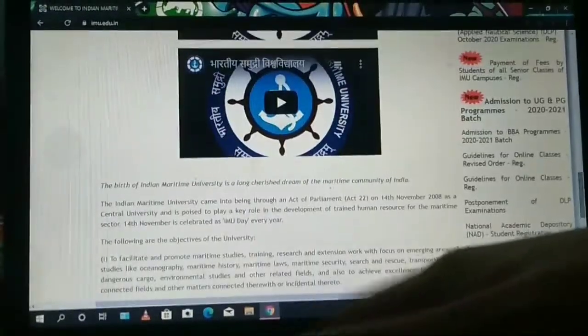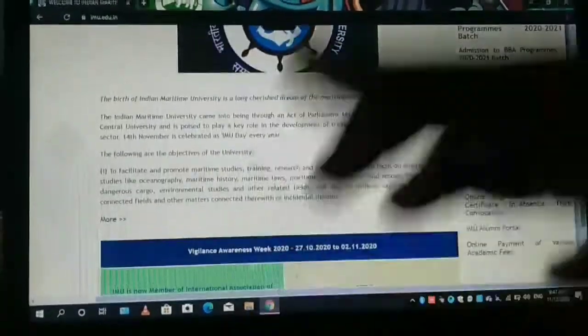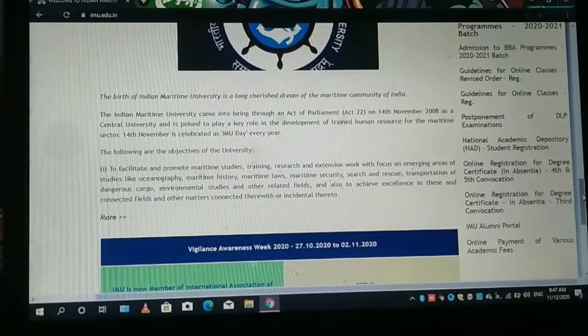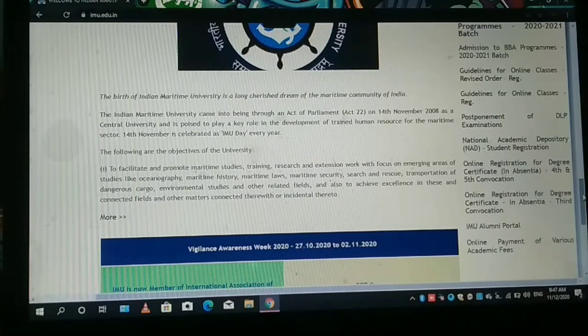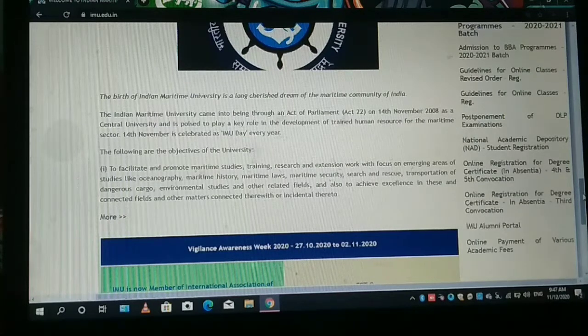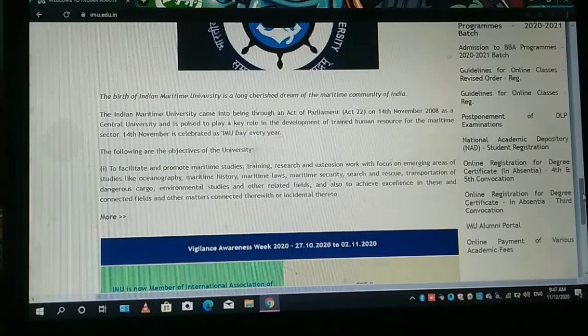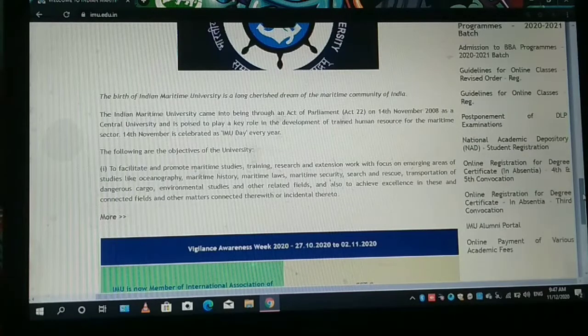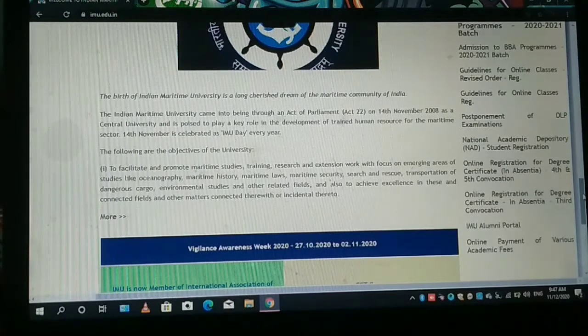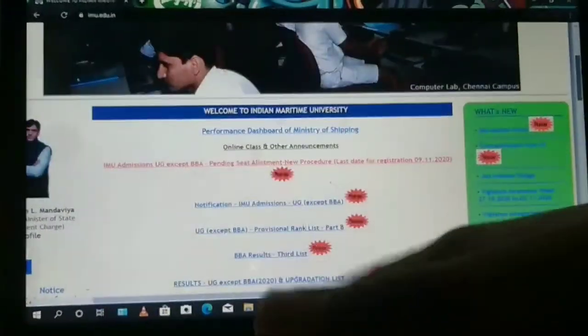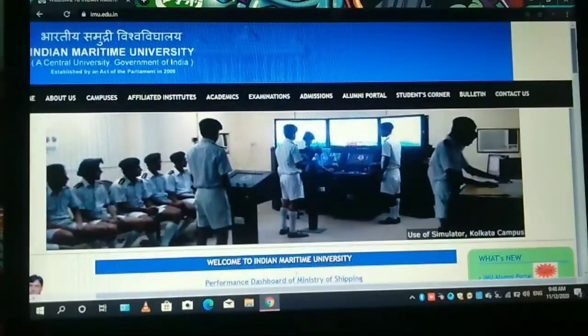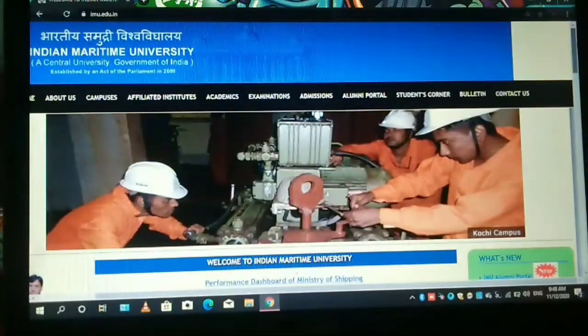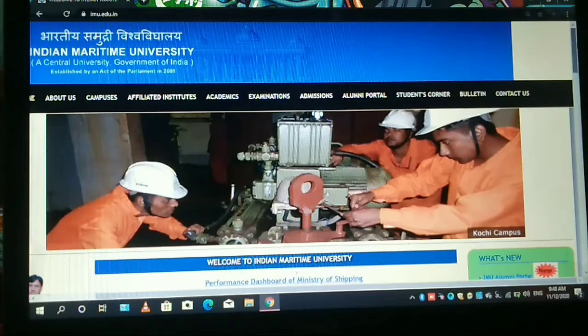So after clicking on that portal, you will register, you will find yourself, your name inside that. And the fees paid for the convocation is around 500 rupees for the UG candidates, for the undergraduate candidates like we are. So we are going to pay 500 rupees for the convocation. And then after, in absentia category, you will get your degree by post. So this is the whole process of obtaining your DNS leading to BSc Nautical Science degree from Indian Maritime University.